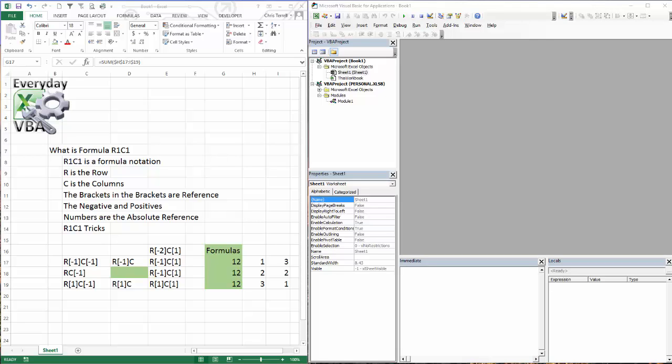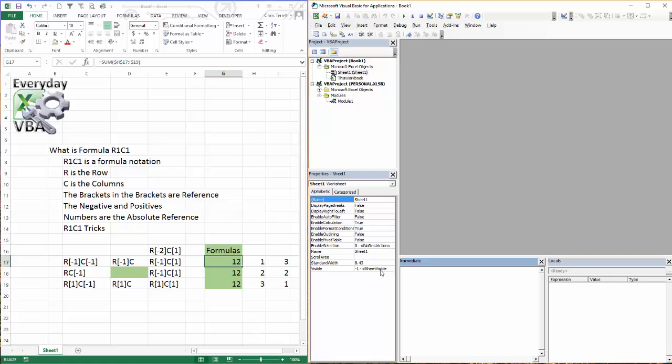First thing we're going to do is hit Alt-F11. That's going to take you to your Visual Basic Editor, which is your IDE. And we're going to spend most of our time in the Immediate window because we're just going to be showing you the concepts, and we're not necessarily going to be writing code.